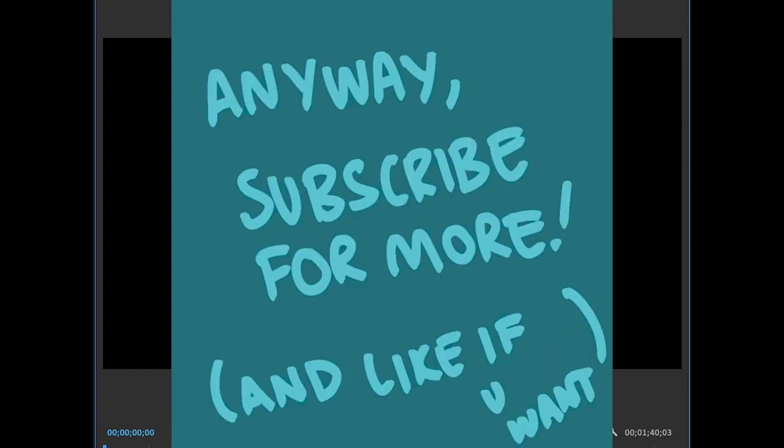If you want to see how this develops, please subscribe, and if you like the vibes, like the video. Thanks. Bye.